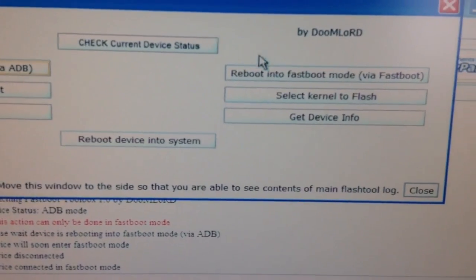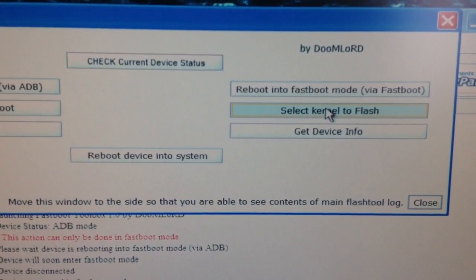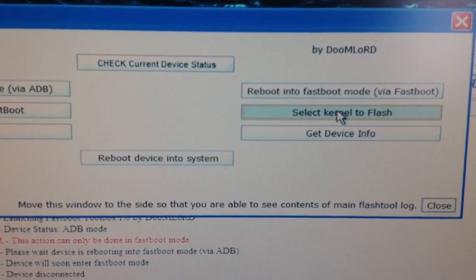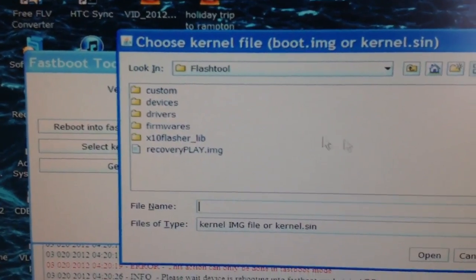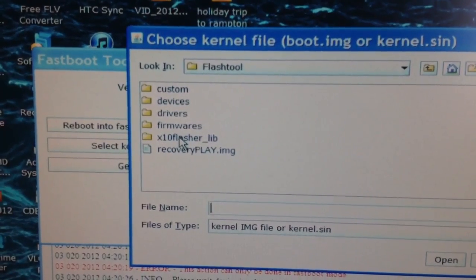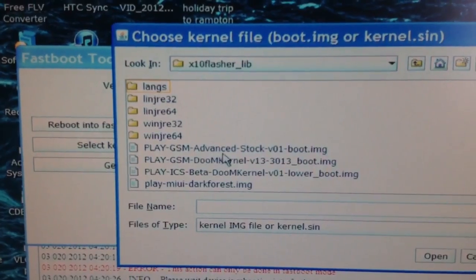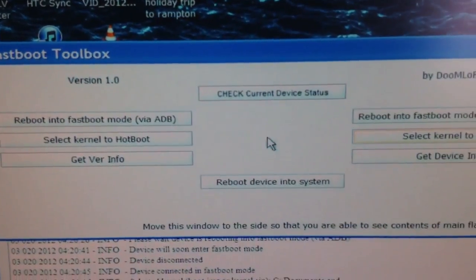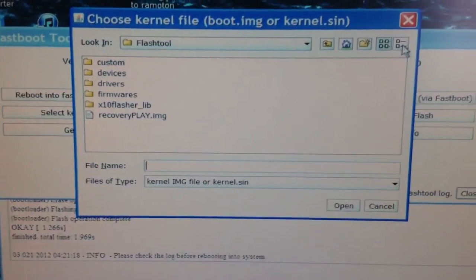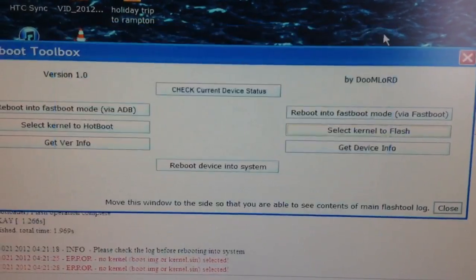Then what you need to do is select the kernel to flash, so you click on that, then X10 Flasher Lib — that's where you put your kernel earlier. Click on that, select your kernel: Advanced Stock Boot Image. Now it will flash the kernel onto your phone. You can close all that down.